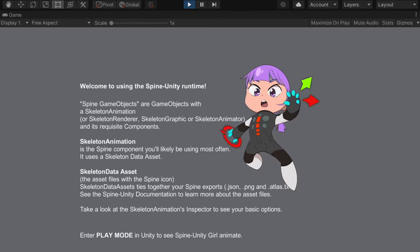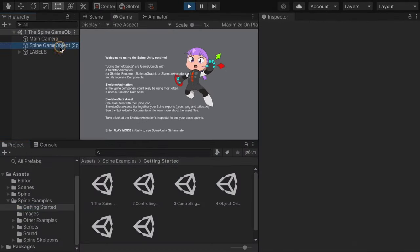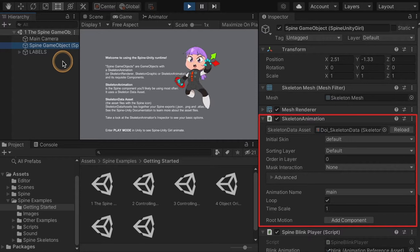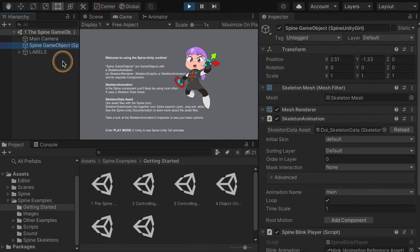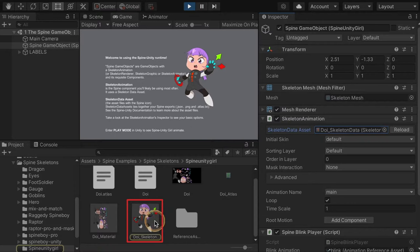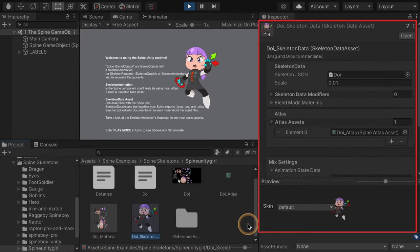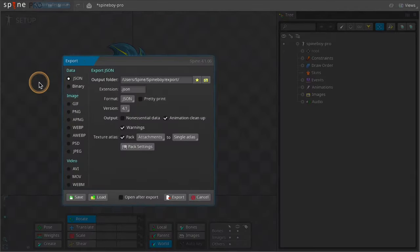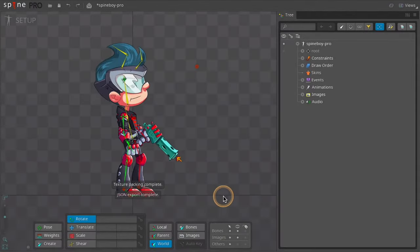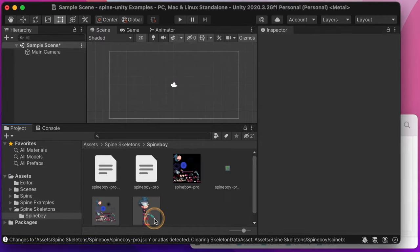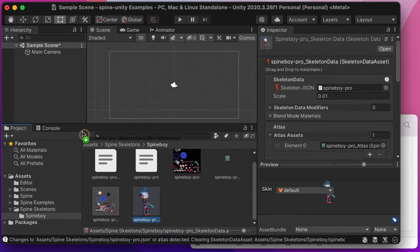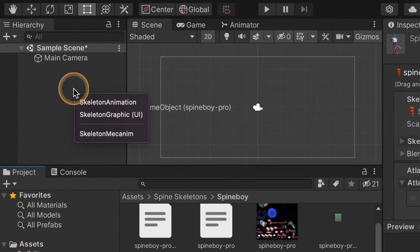The first scene demonstrates the Skeleton Animation component, which is the heart of the Spine Unity runtime. It allows you to add a Spine skeleton to a game object, animate it, react to animation events, and more. A Skeleton Animation component requires a reference to a Skeleton Data Asset that provides the skeleton data and texture atlas. After exporting JSON or binary skeleton data and a texture atlas from Spine, a Skeleton Data Asset can be created by dragging and dropping the files into the project window. Drag a Skeleton Data Asset into the scene or hierarchy window to create a skeleton game object.